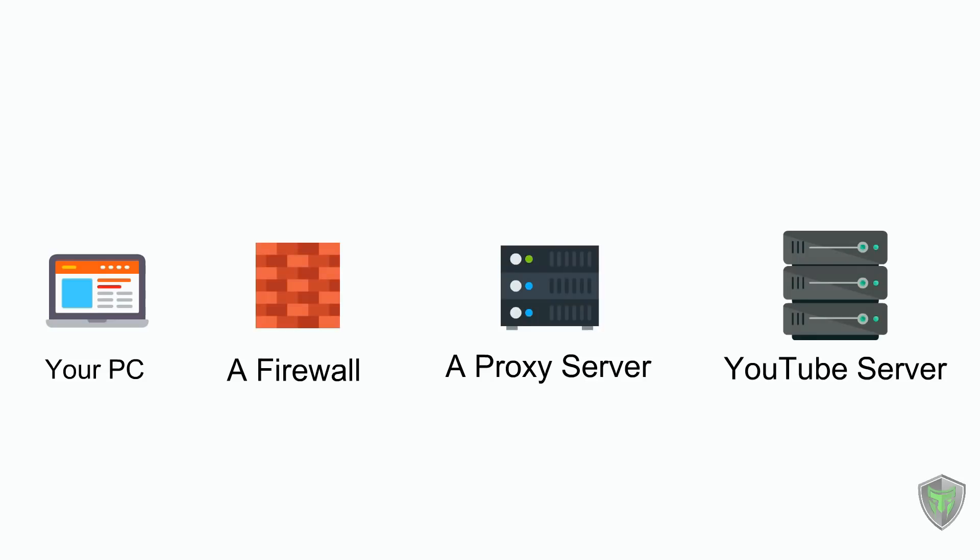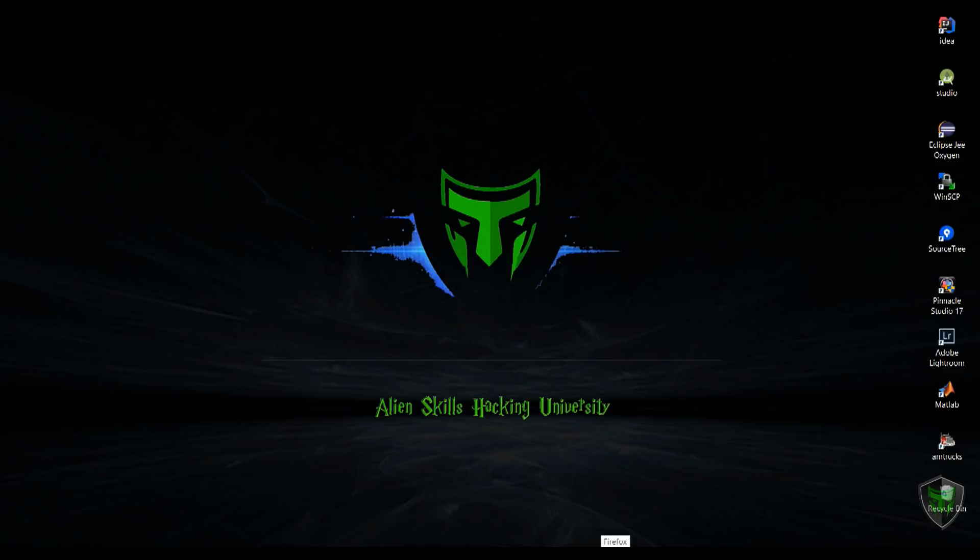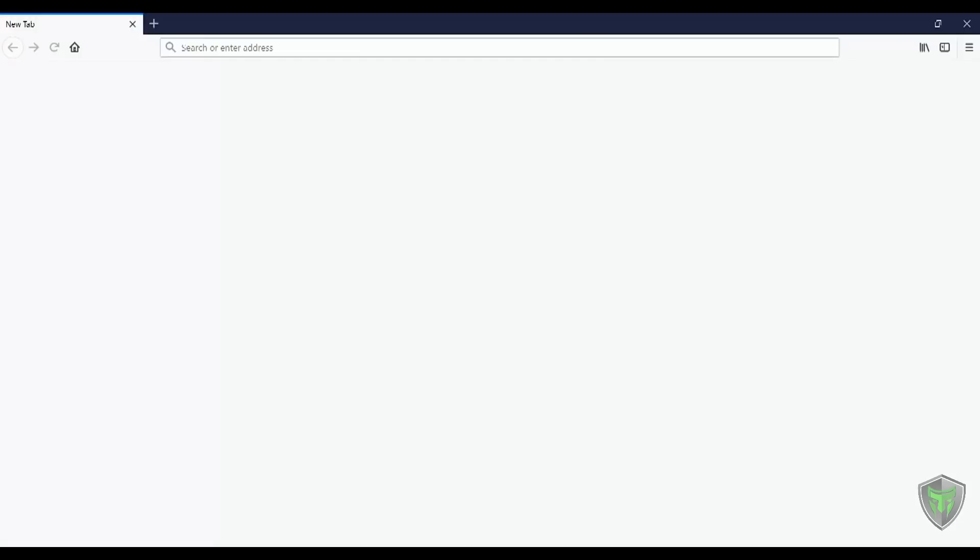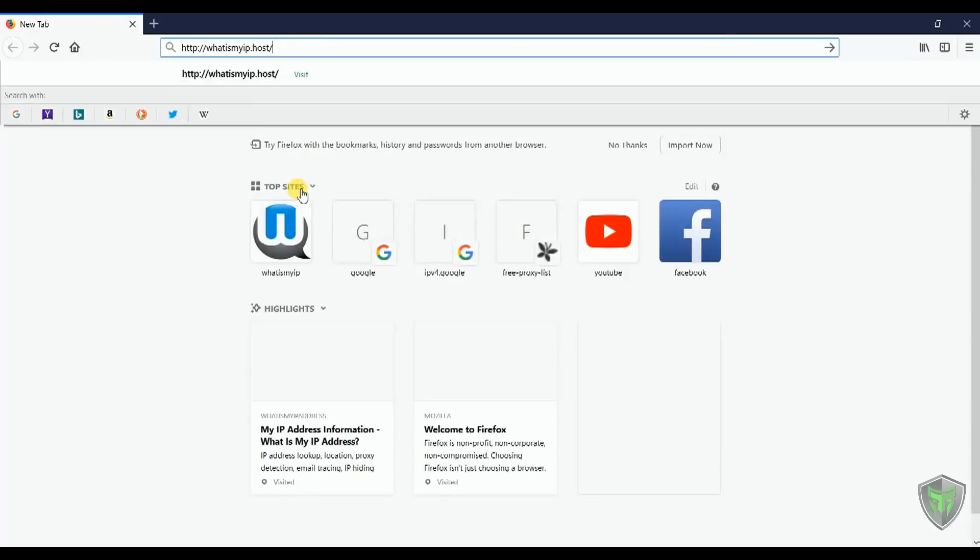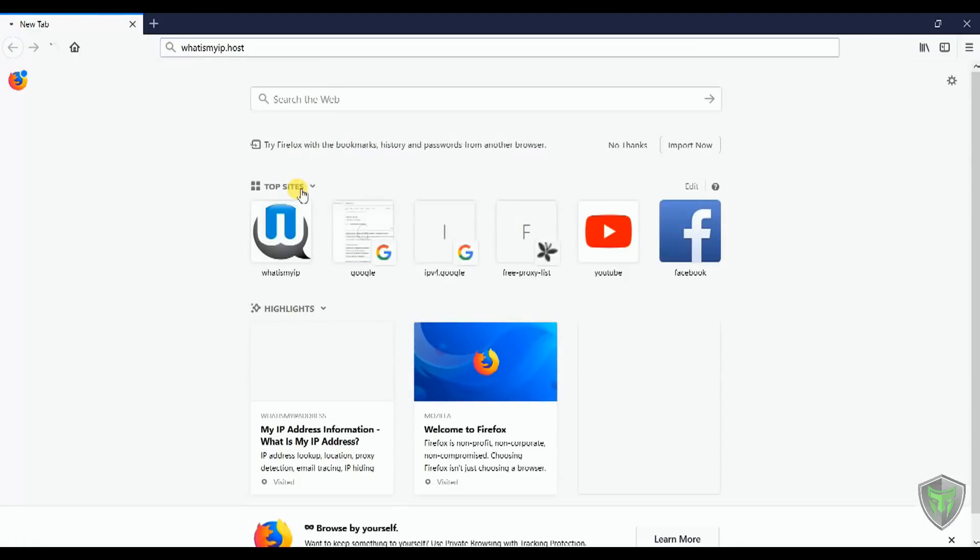The first step we will do now is to configure your browser to use a proxy server. Before that, first find our IP. Open Firefox. Visit whatismyip.host from your Firefox browser. You can see your actual IP here.